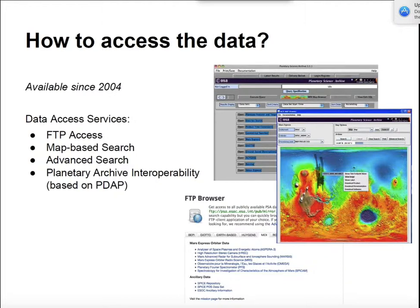We're going to have more talks about that during the workshop. If you want to access the data through the FTP server, you just go to the website and you will find a way to launch both the Java-based interface and the FTP.